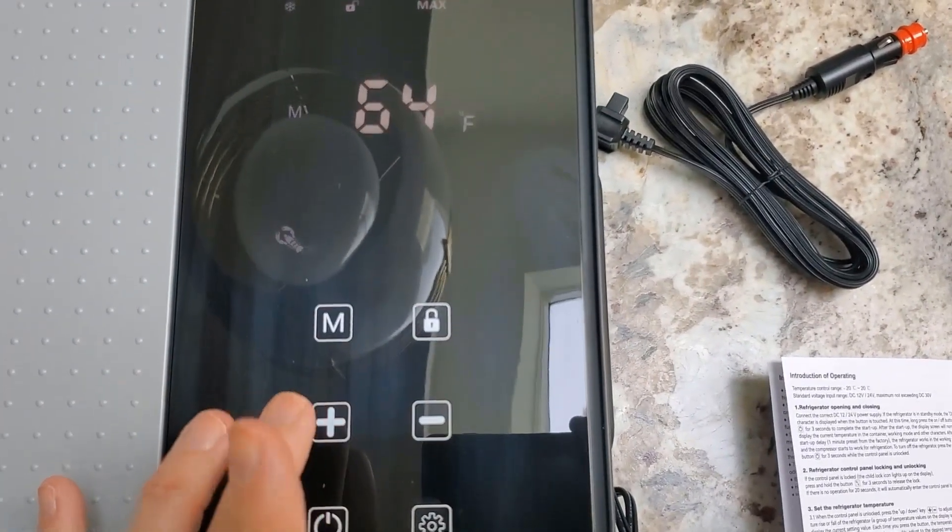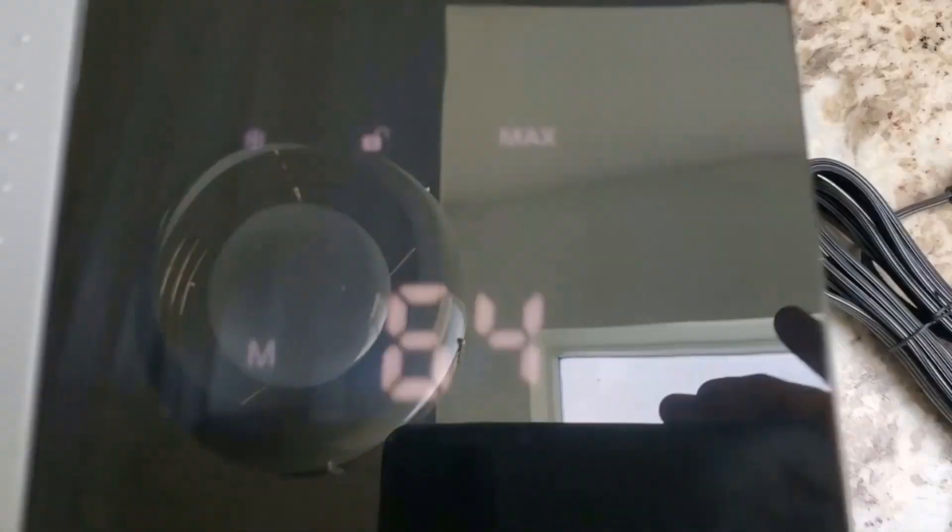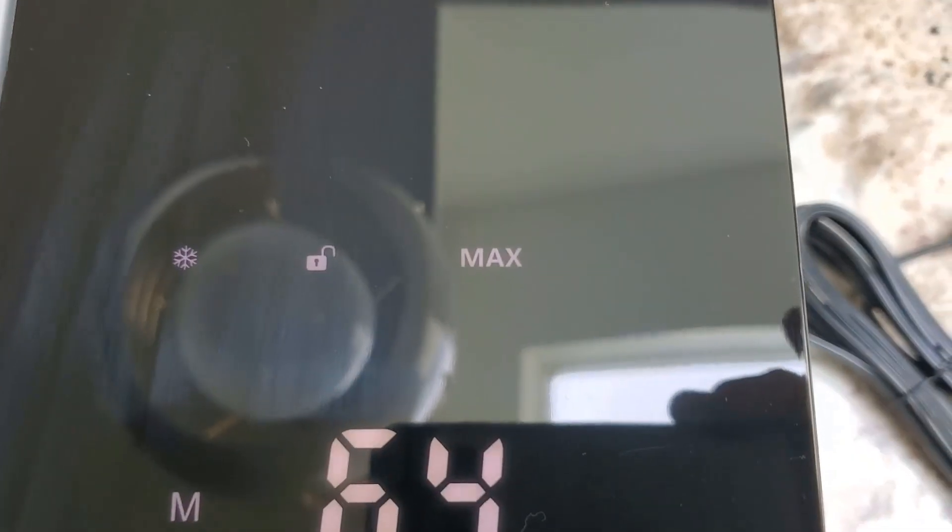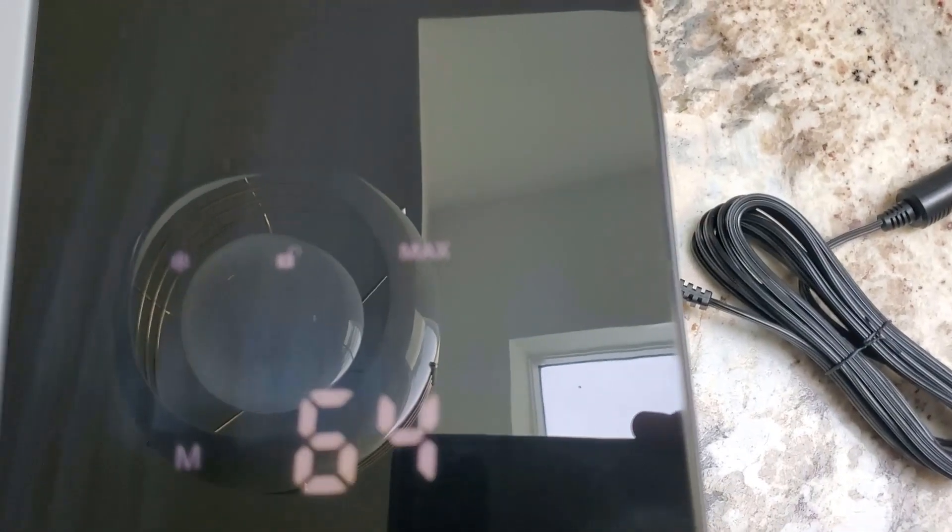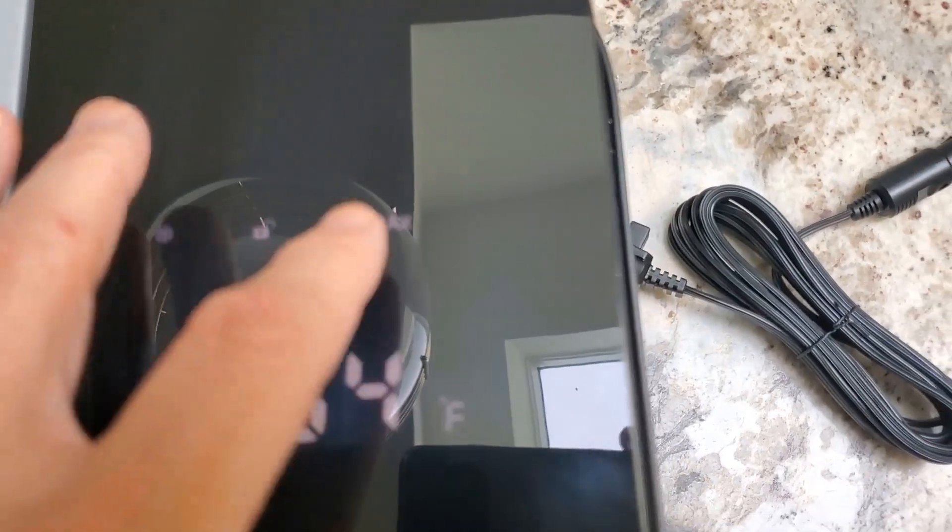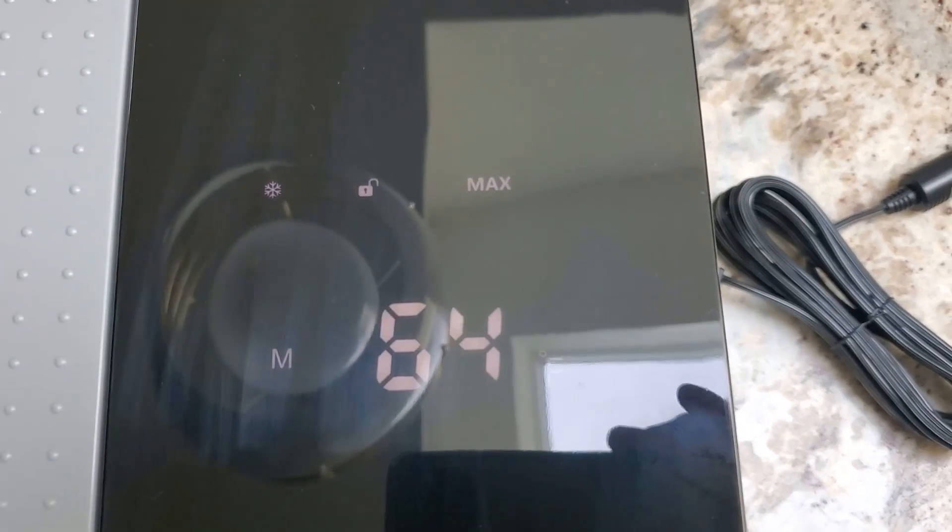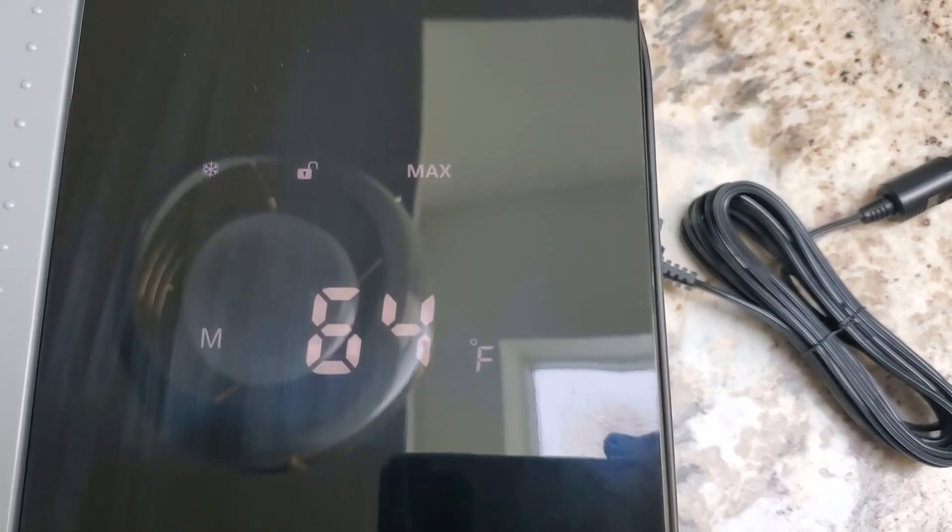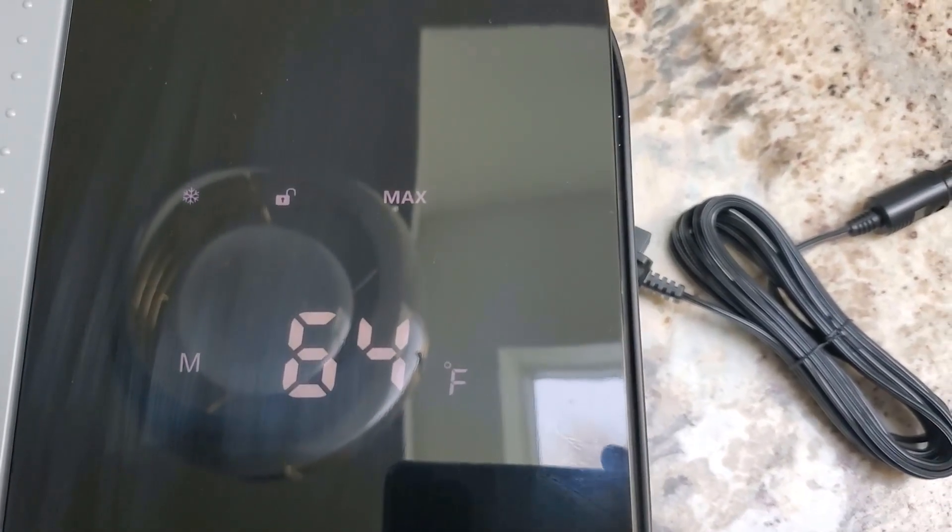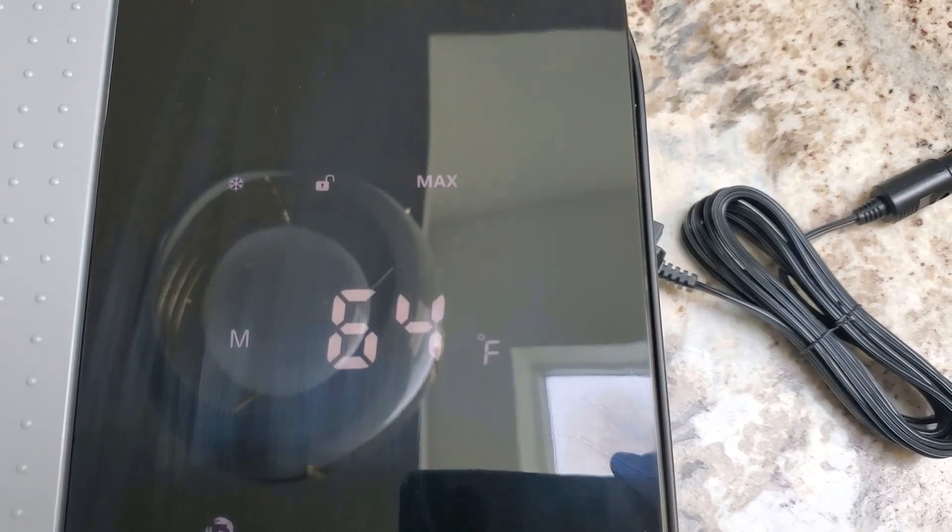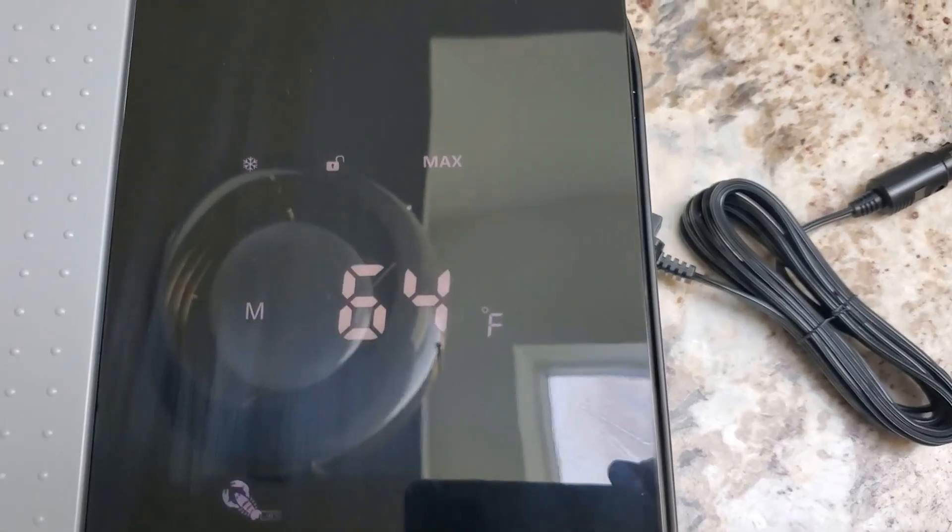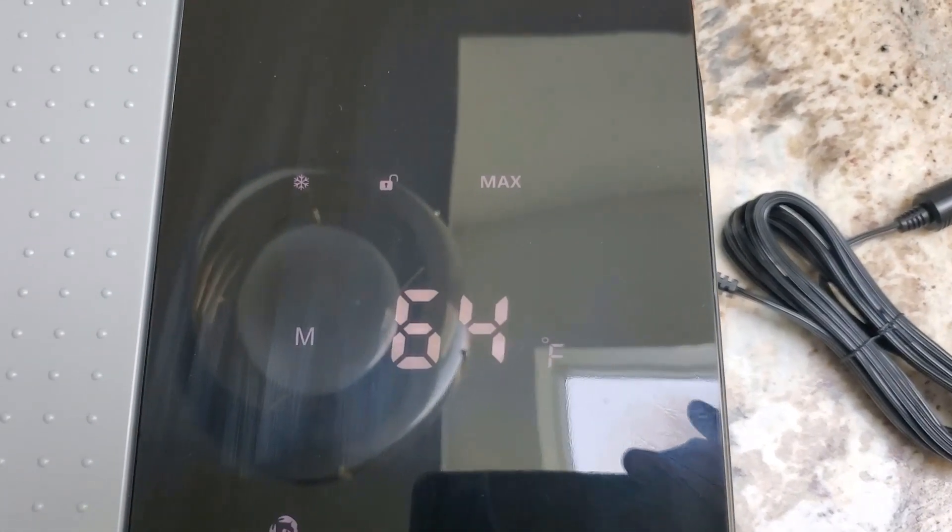Now I've got it on max mode. So just again, if you're looking to go from like 72 degrees like we started into a rapid thing, you're going to use the max mode. Otherwise you're going to go into the eco mode. So again, follow the instructions. Super important that you do that.